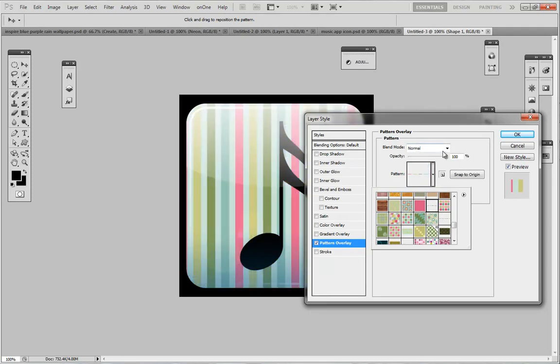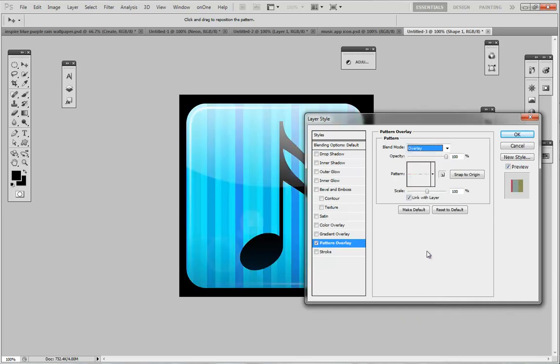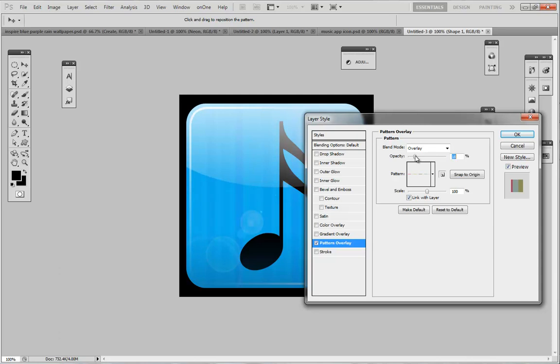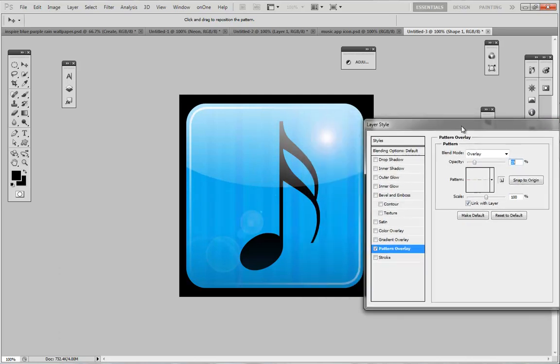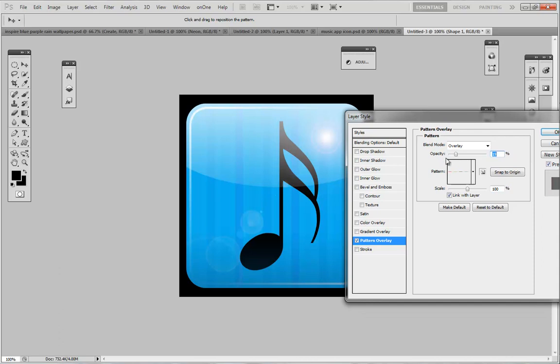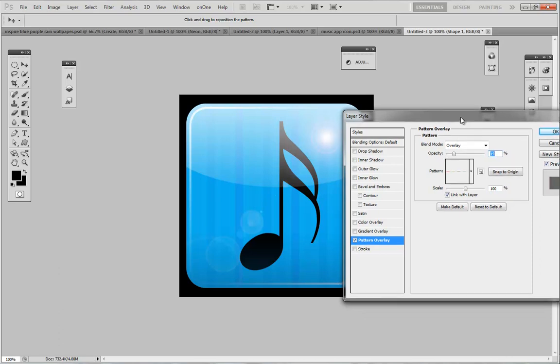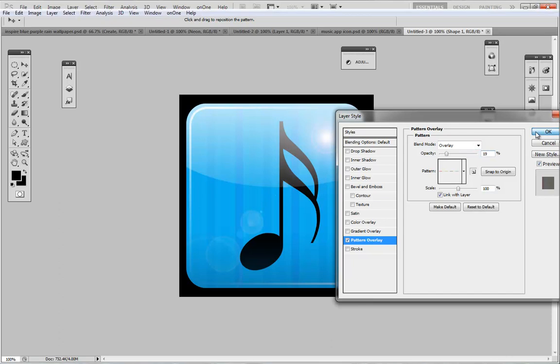You want to make sure it's set to, I believe, overlay. Then drop the opacity down very low to, let's say, I think 20 is good. It's showing but not too apparent, and press okay. There you go, you have a musical app icon within Photoshop, and that's how you create your app icon.